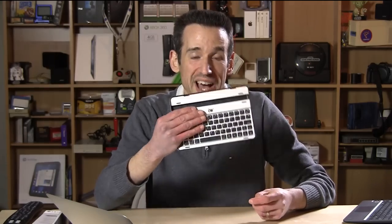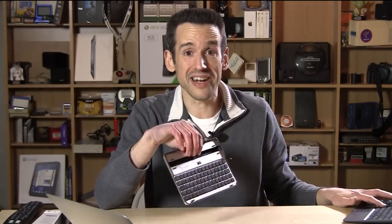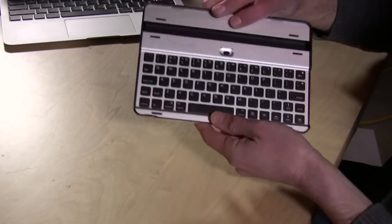Hey everybody, it's Lon Seidman with the single worst keyboard case for the iPad mini I have ever tried, and I have tried a lot of keyboard cases for the iPad.